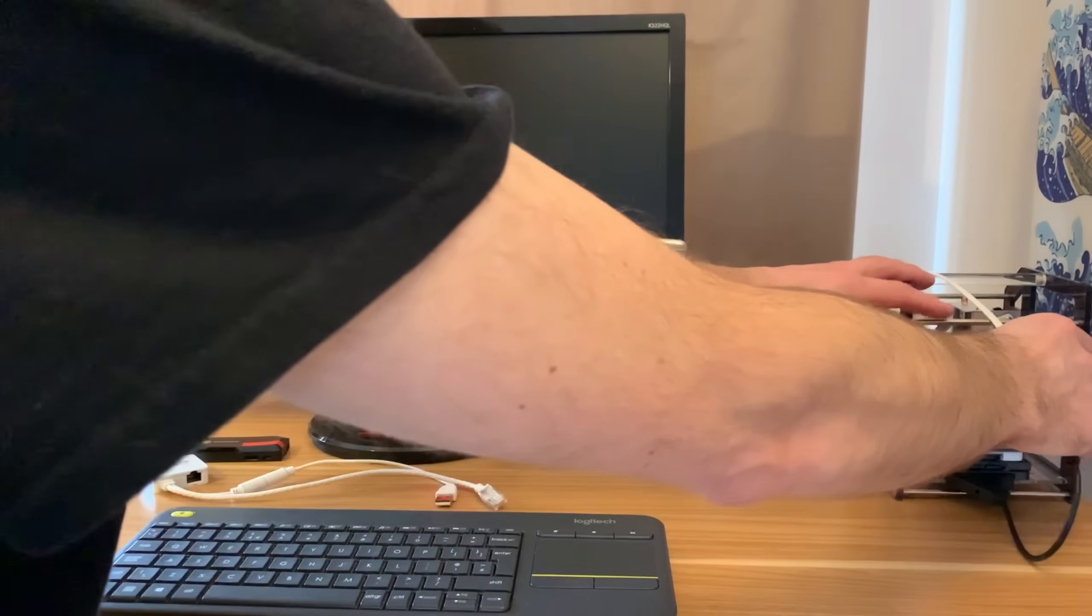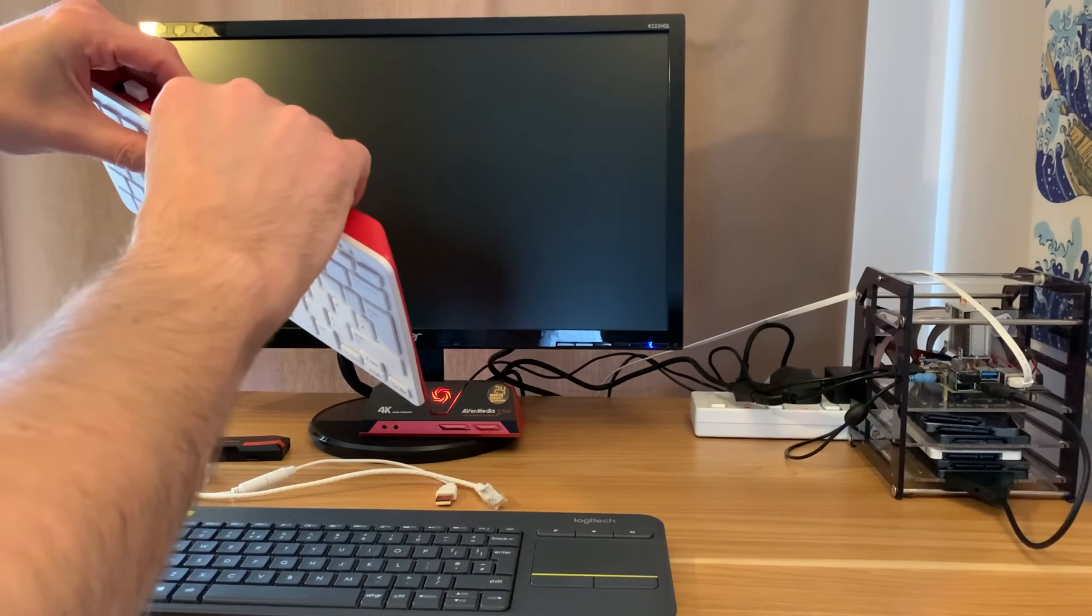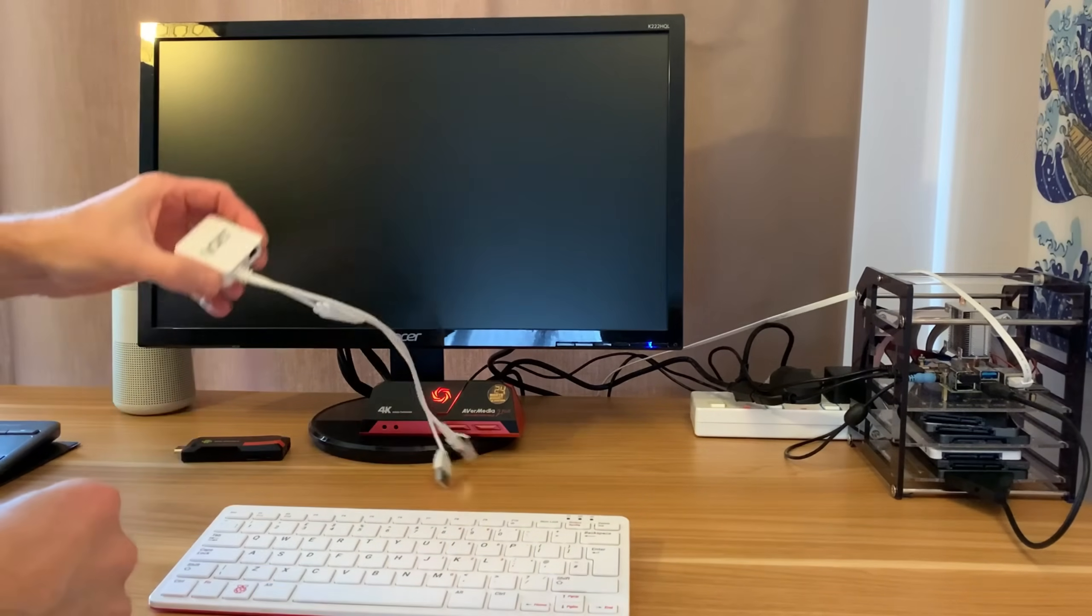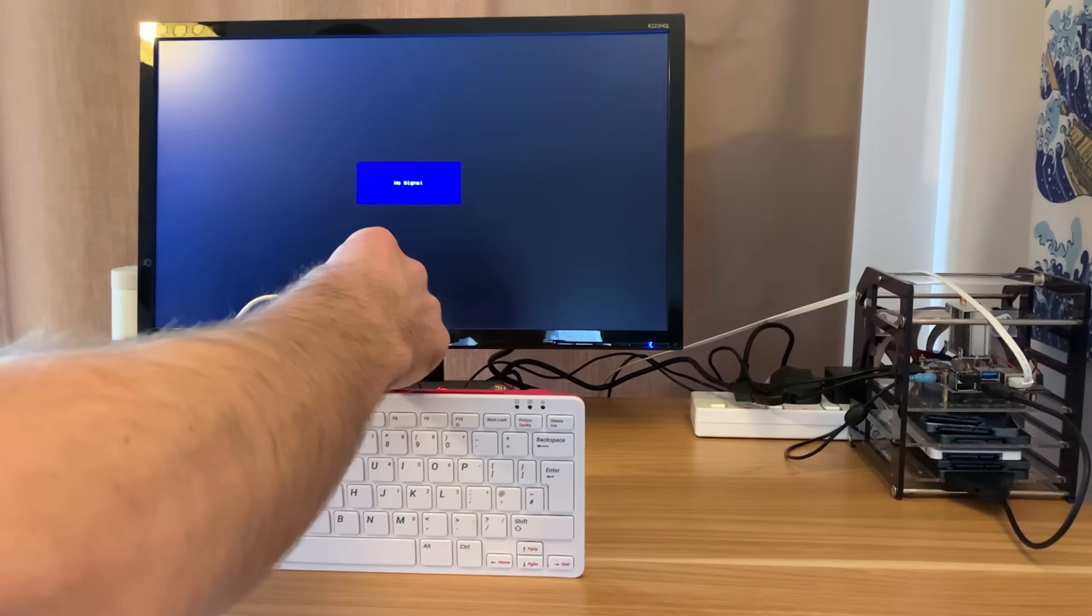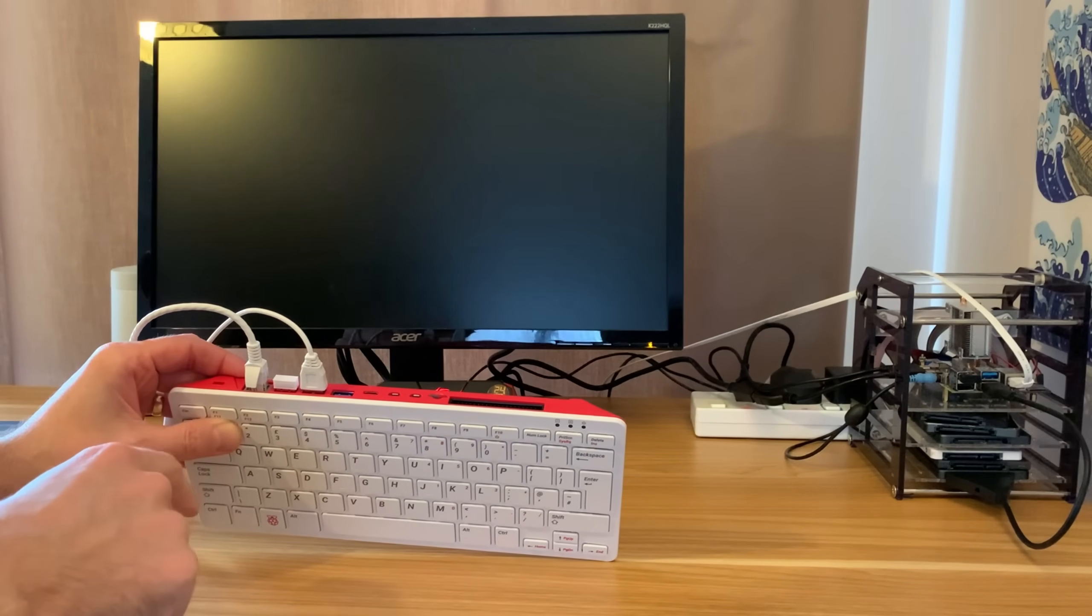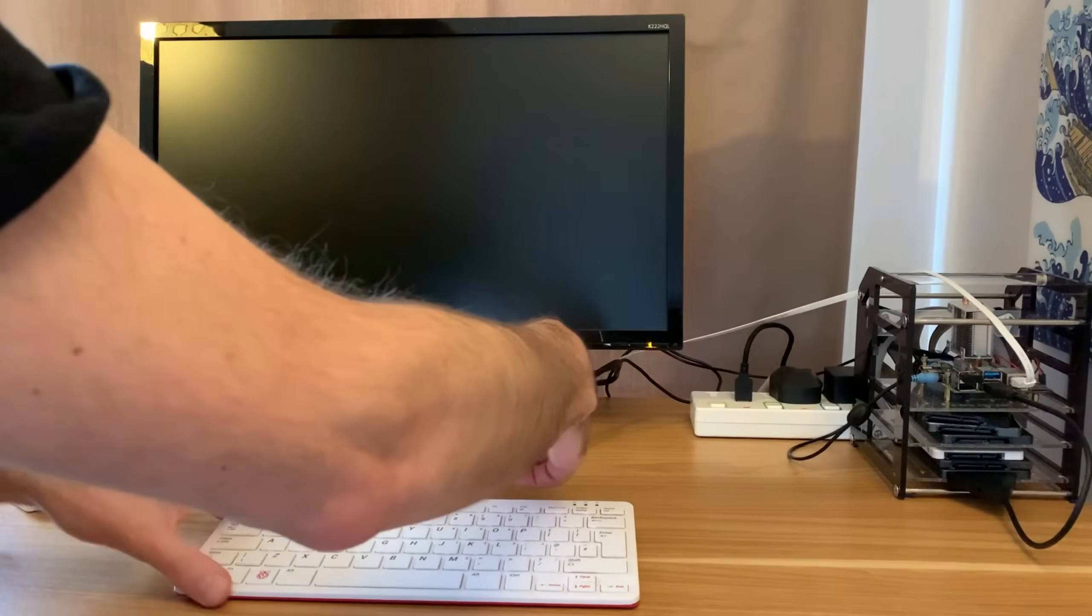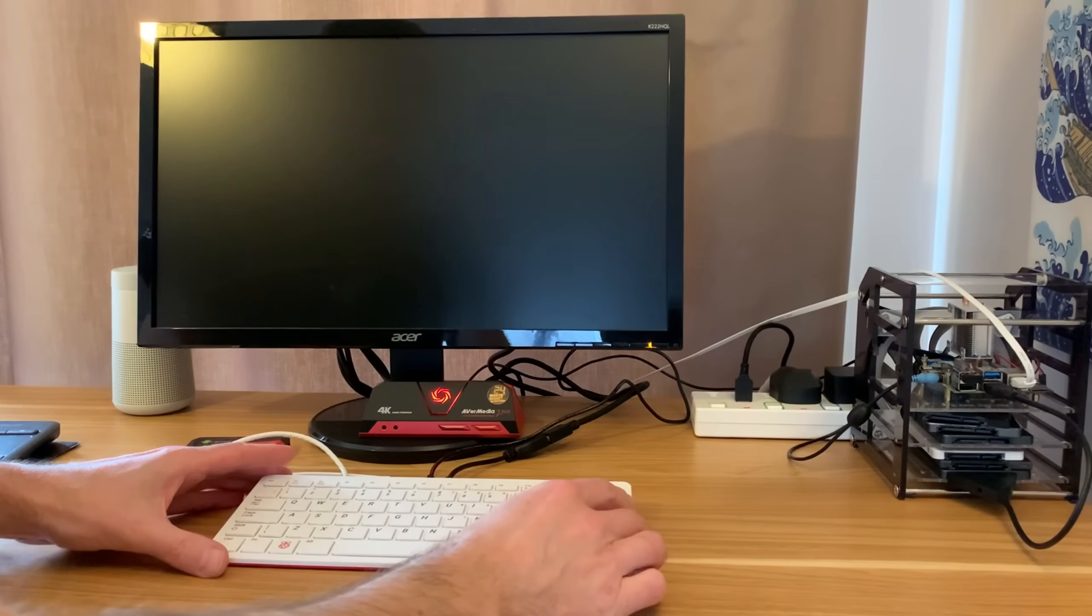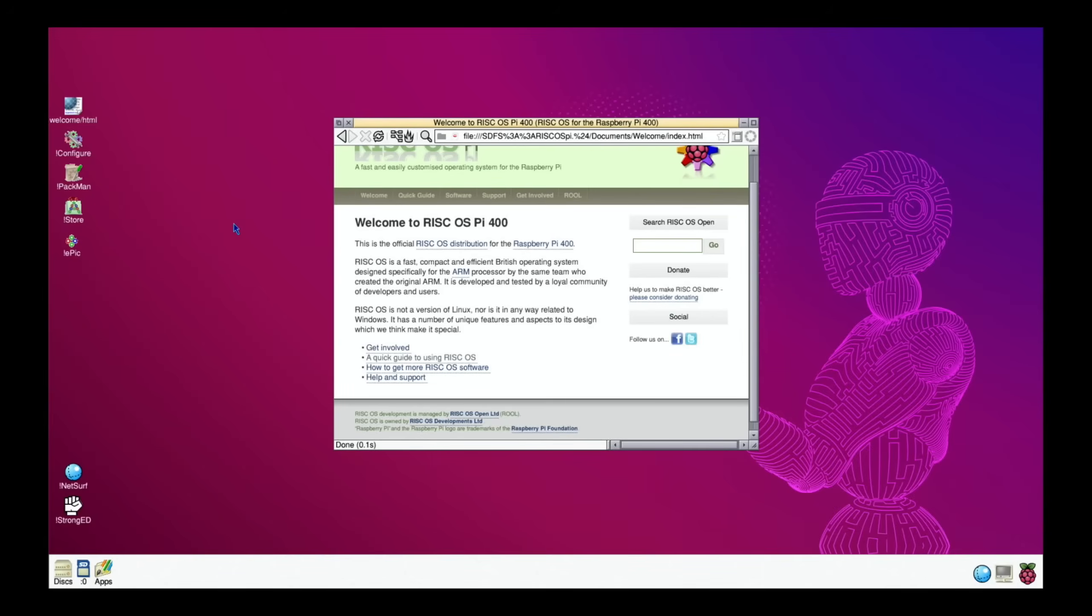Eject the SD card and pop it in the Pi 400. I'm also going to pop in my VonX adapter from yesterday's video, plugging it into one of the USB sockets. I've got my mouse in USB 2. Pop in my HDMI and USB-C and it starts booting on its own.